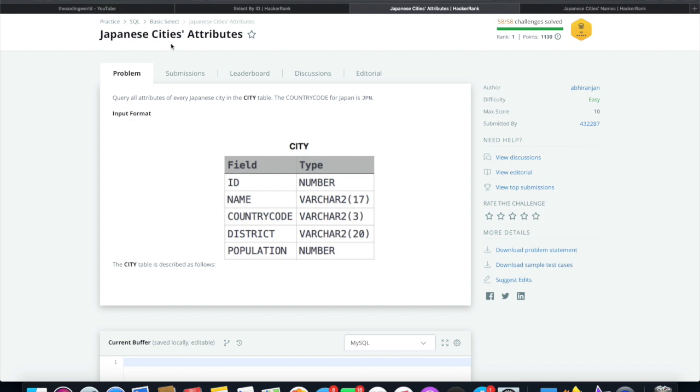The question says query all attributes of every Japanese city in the city table. The country code for Japan is JPN.